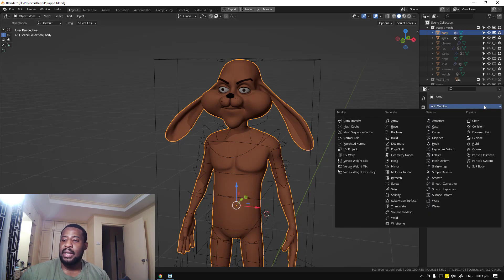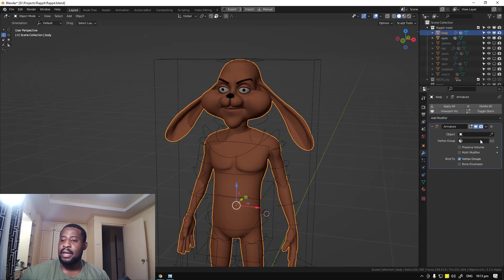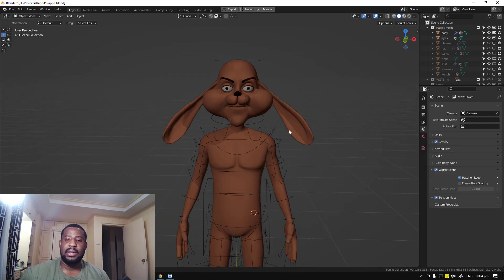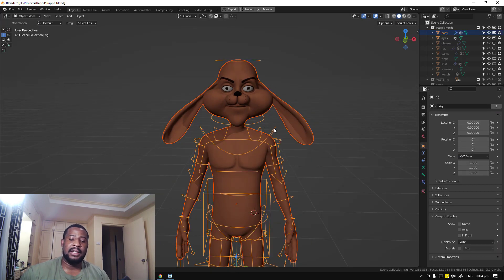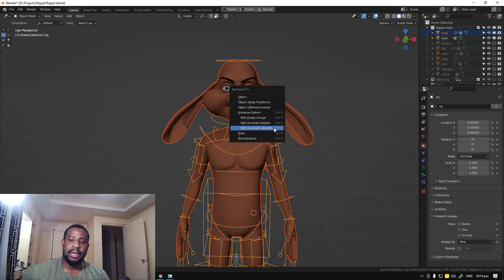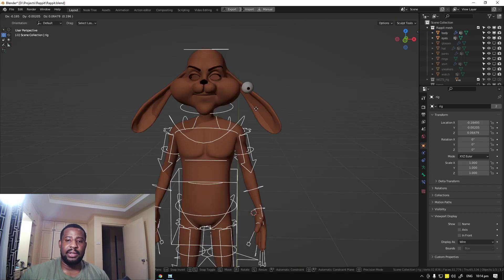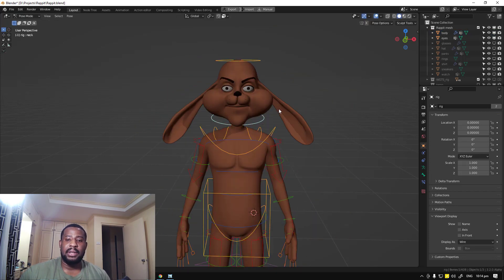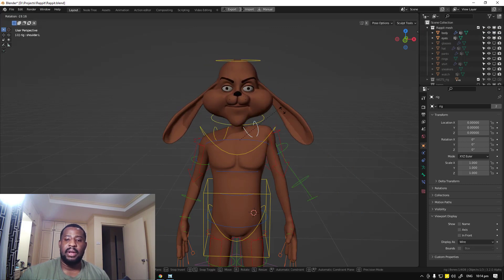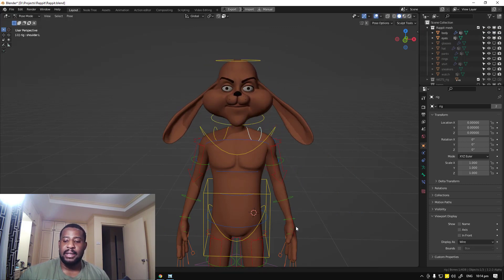Now we can add the armature modifier and select our rig. That's all you need to do. You can delete the remeshed object once you're done. Select this, shift-select the rig, and Ctrl+P object. This is how it usually is when you rig a character, and we're just replicating that. As you can see, we have our character working as expected.